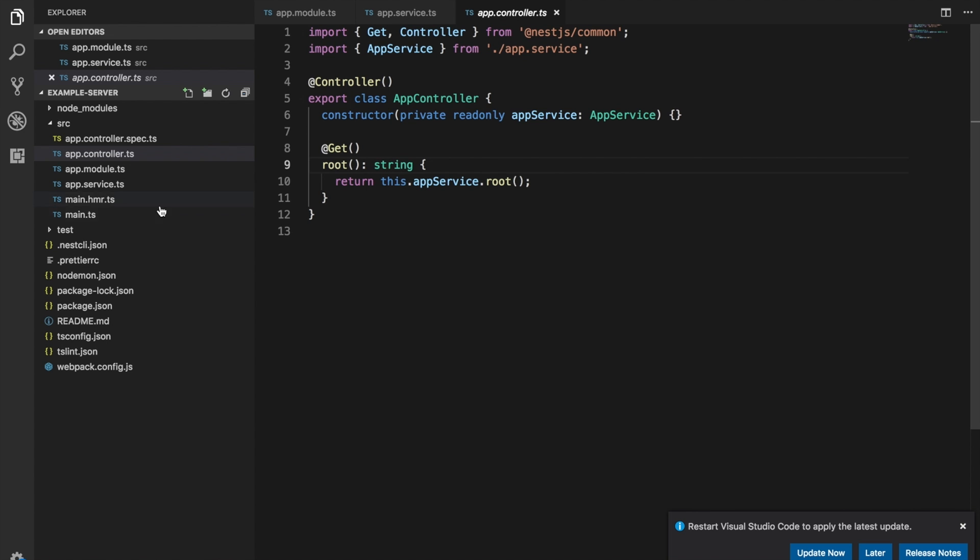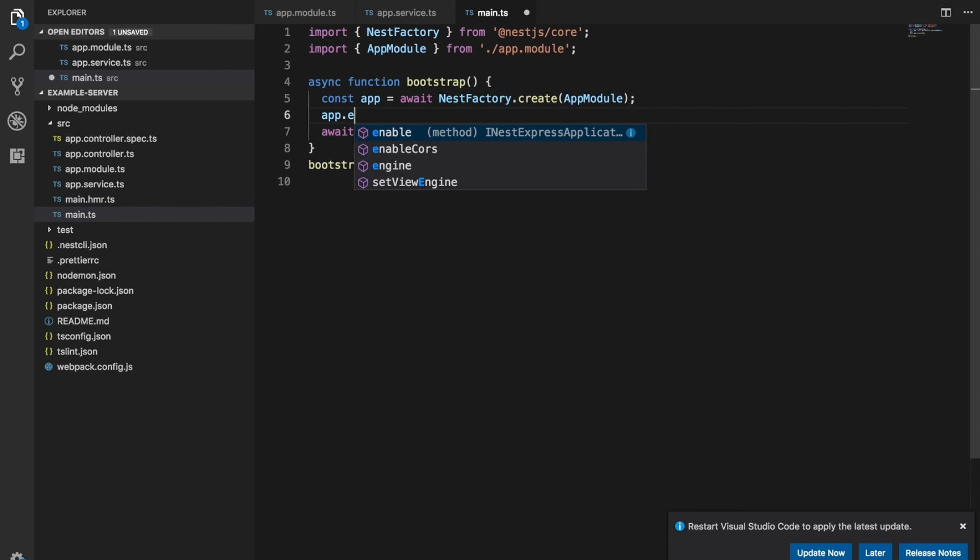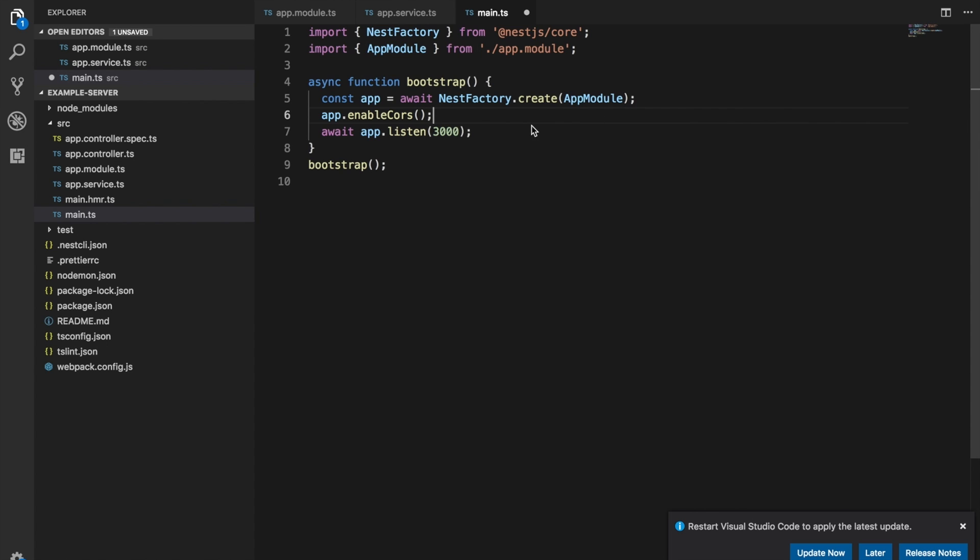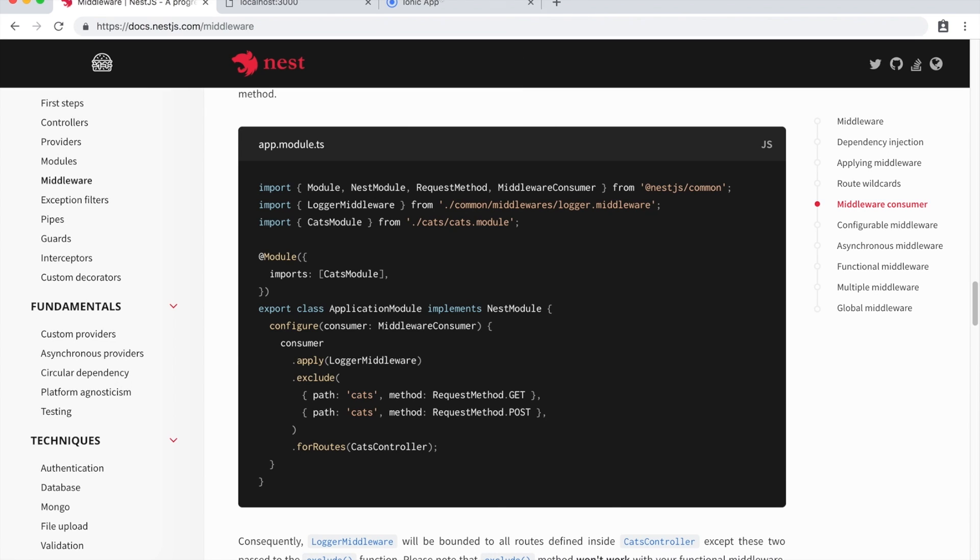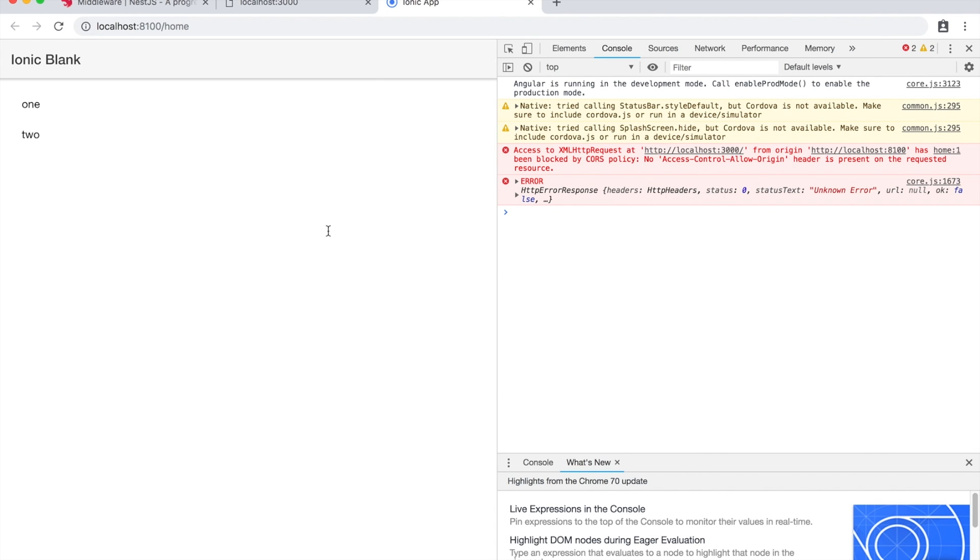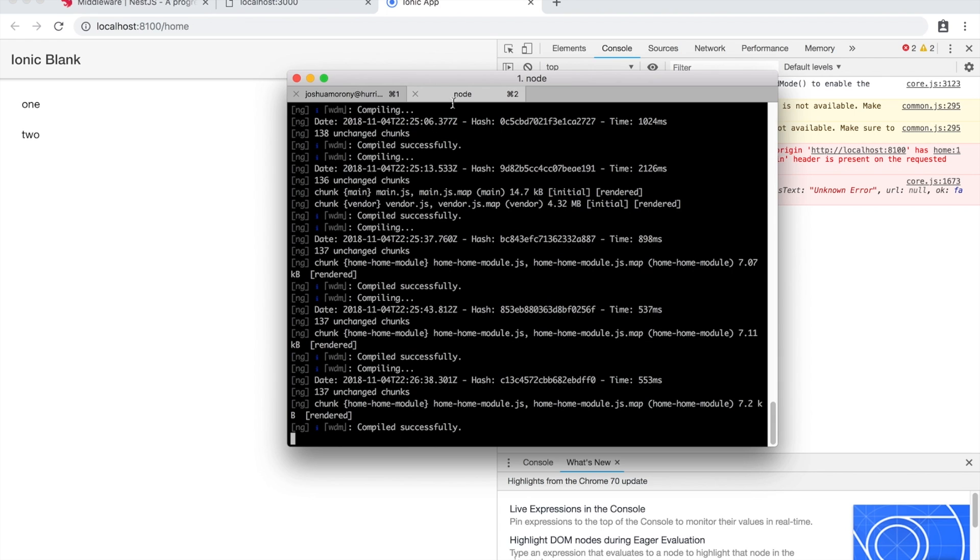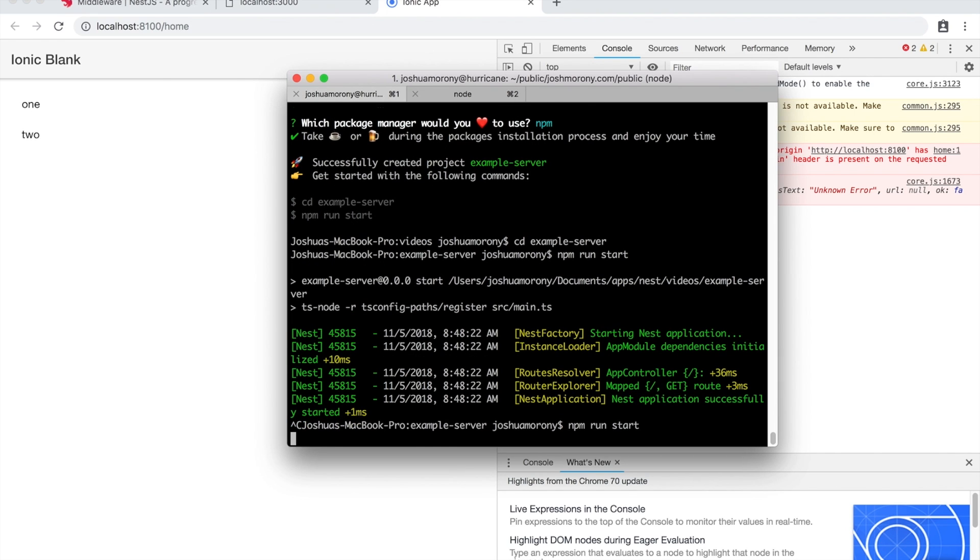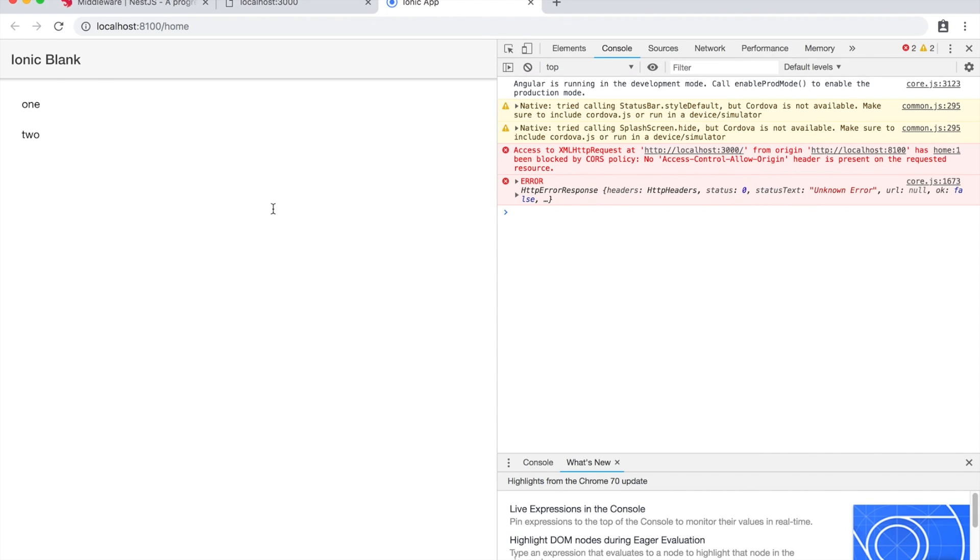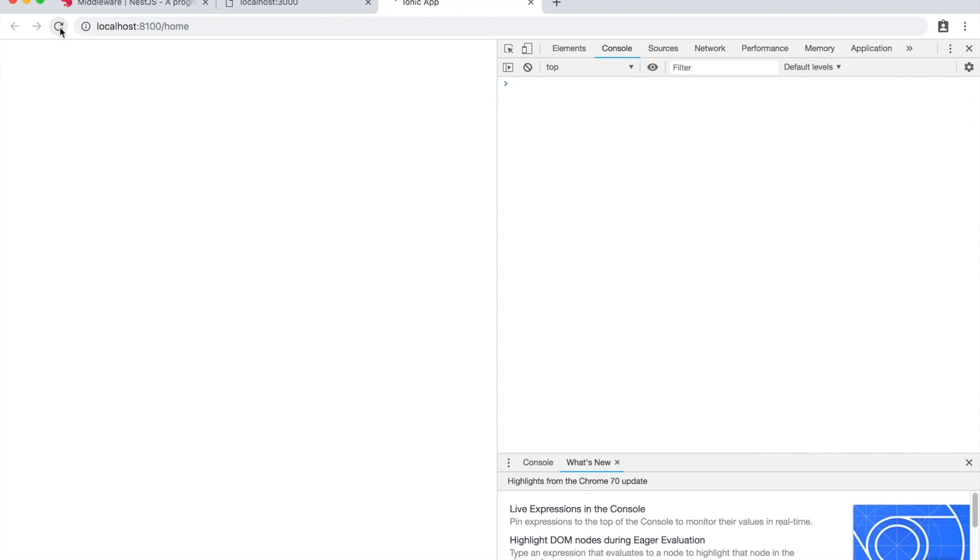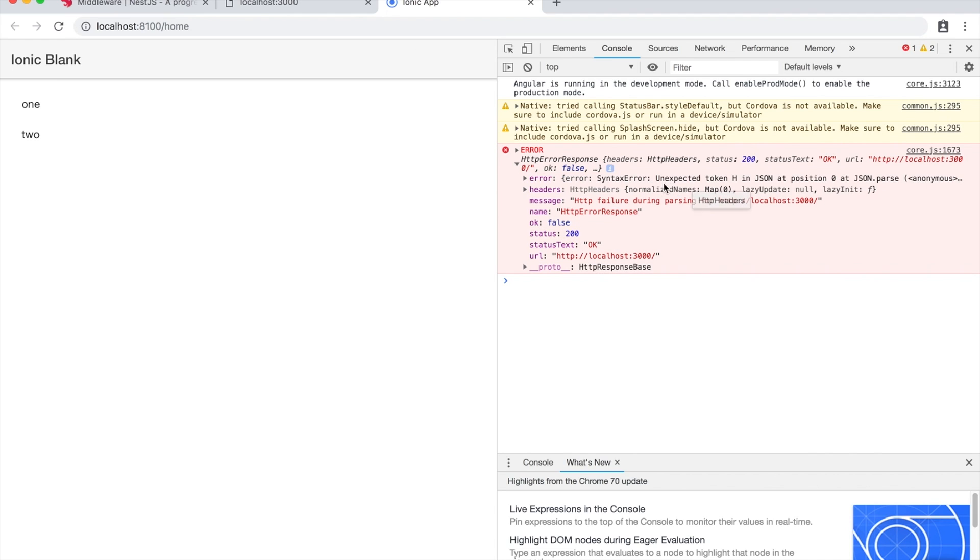But basically what CORS does is prevent requests across different domains. So technically here we're on a different domain going from one port to another. So we need to enable CORS for that to work. So let's quickly look up in the docs how to enable that in NestJS because I've forgotten. Okay, so to enable CORS, all we need to do is jump into our main.ts file here and then call app.enableCors. And that should do it for us. So let's jump back in here again. We'll refresh our Ionic application. And again, we're getting the error because I forgot to restart that server. So I'll just close that down, run npm run start again. And now let's try for the third time. We'll try to refresh that.